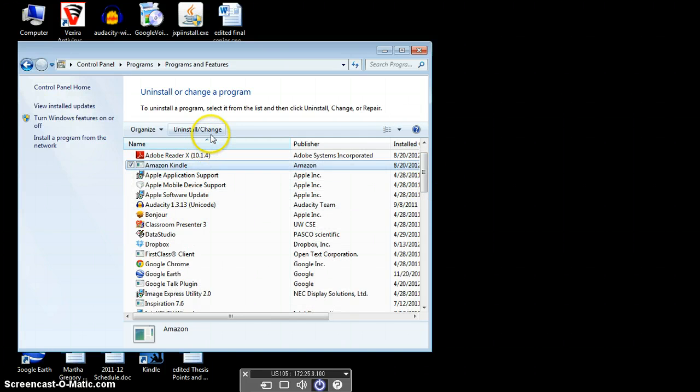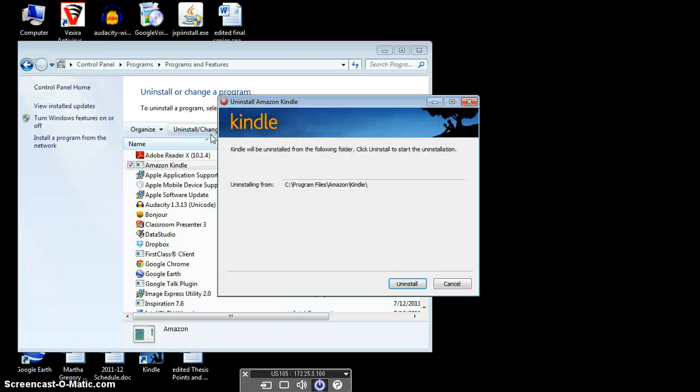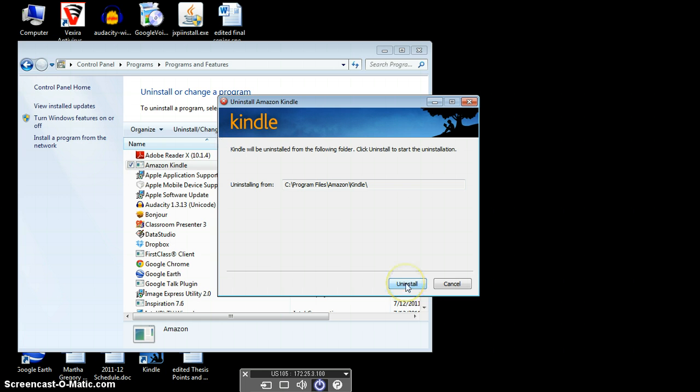Then you want to click Uninstall/Change. Then you want to click Uninstall and it will walk you through that process. Very simple way to uninstall the Amazon Kindle app from your computer so that you can reinstall it to make it work.